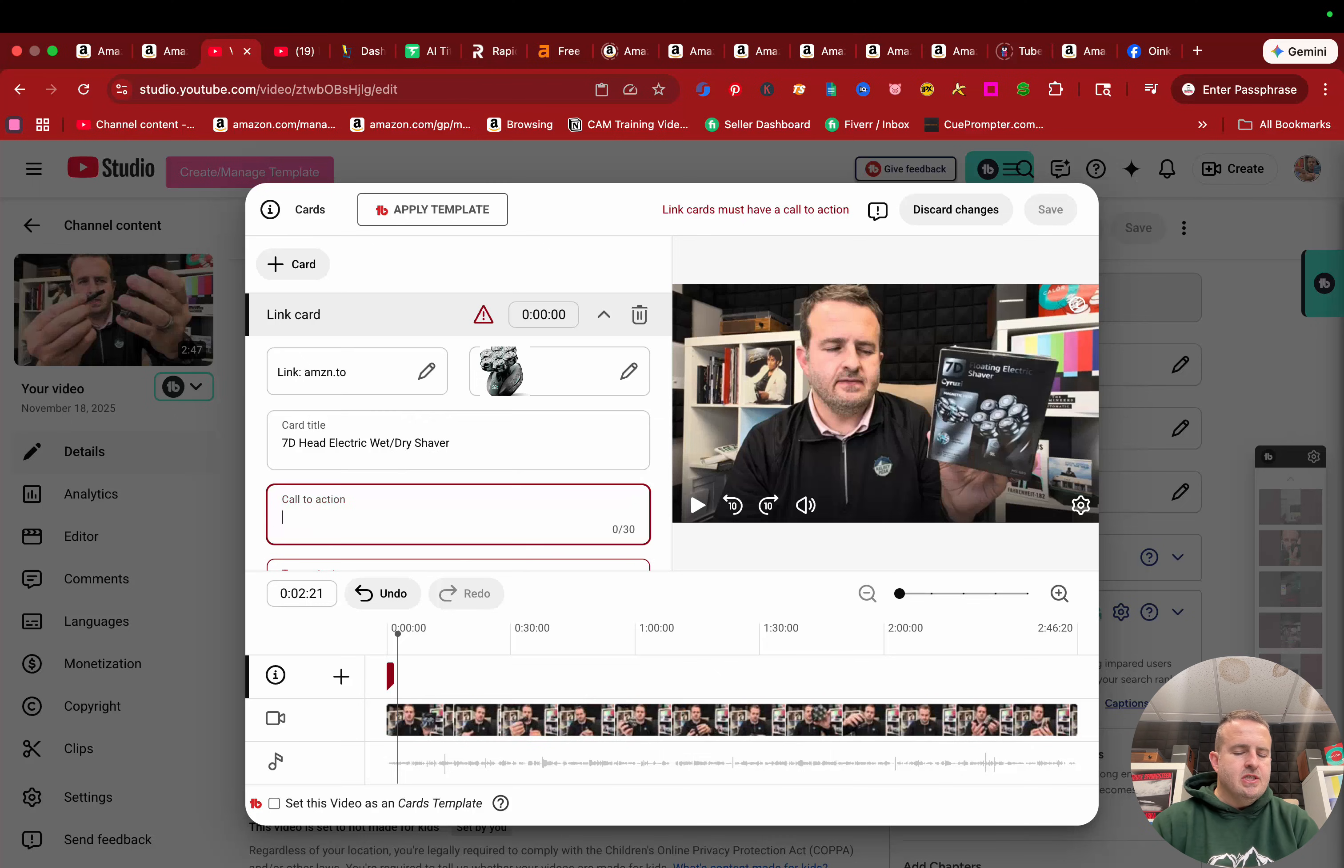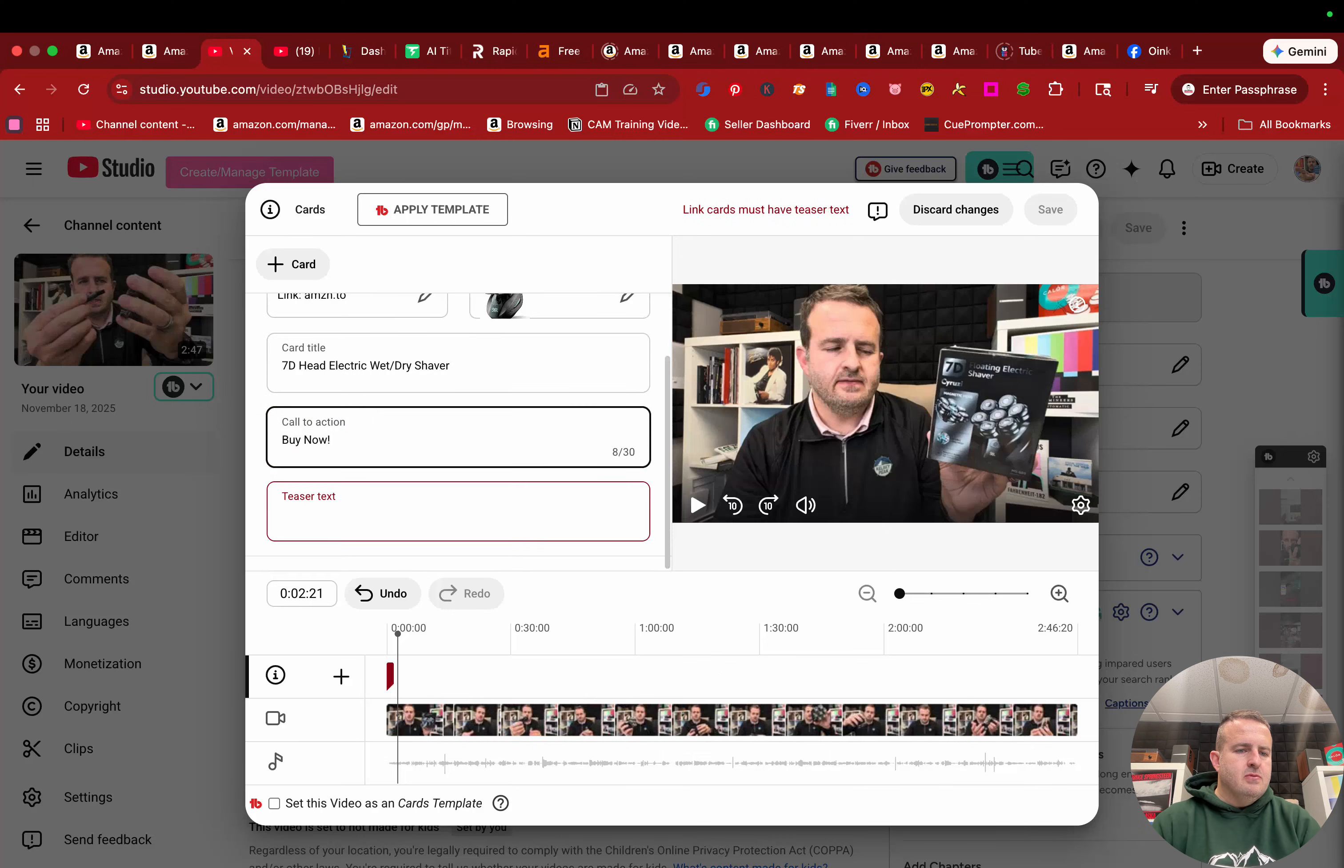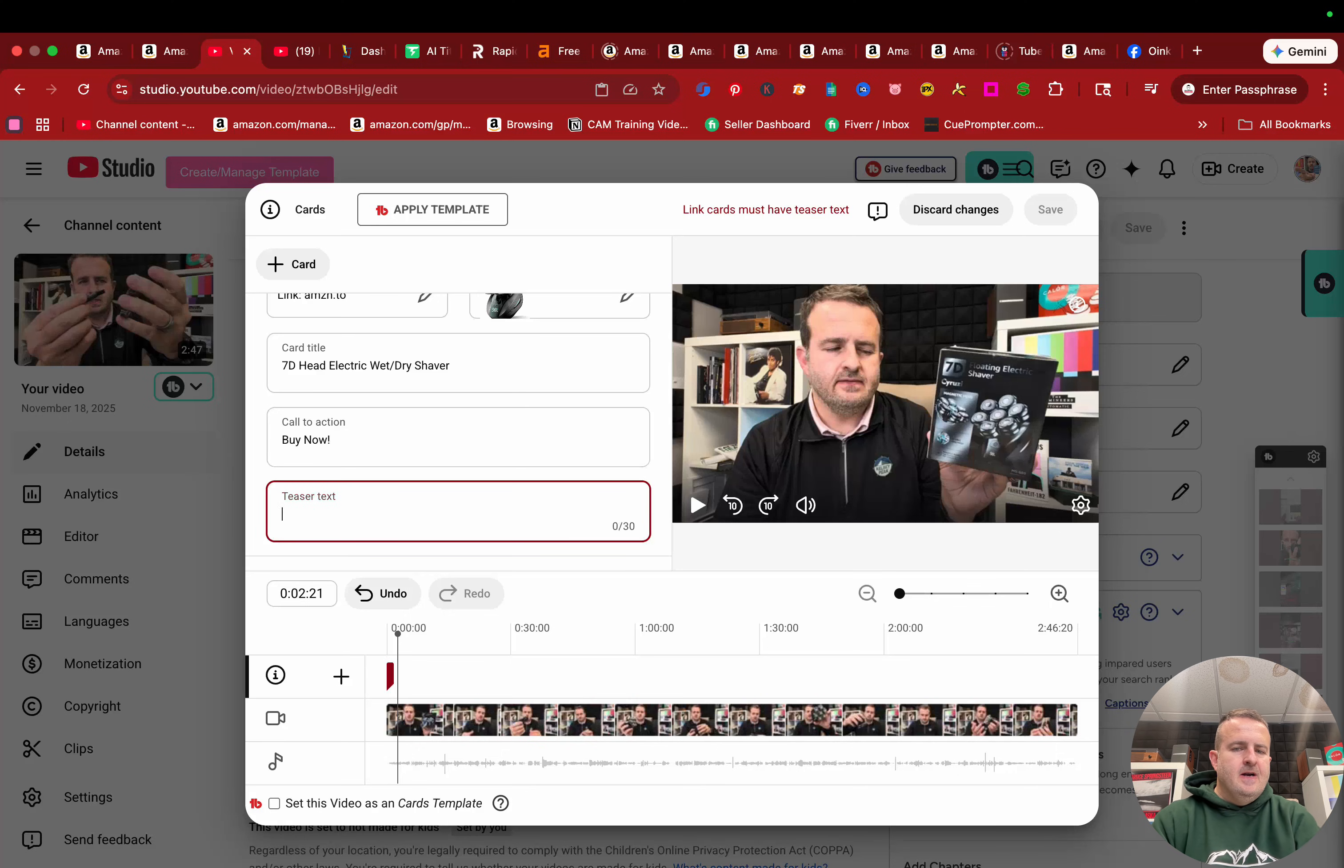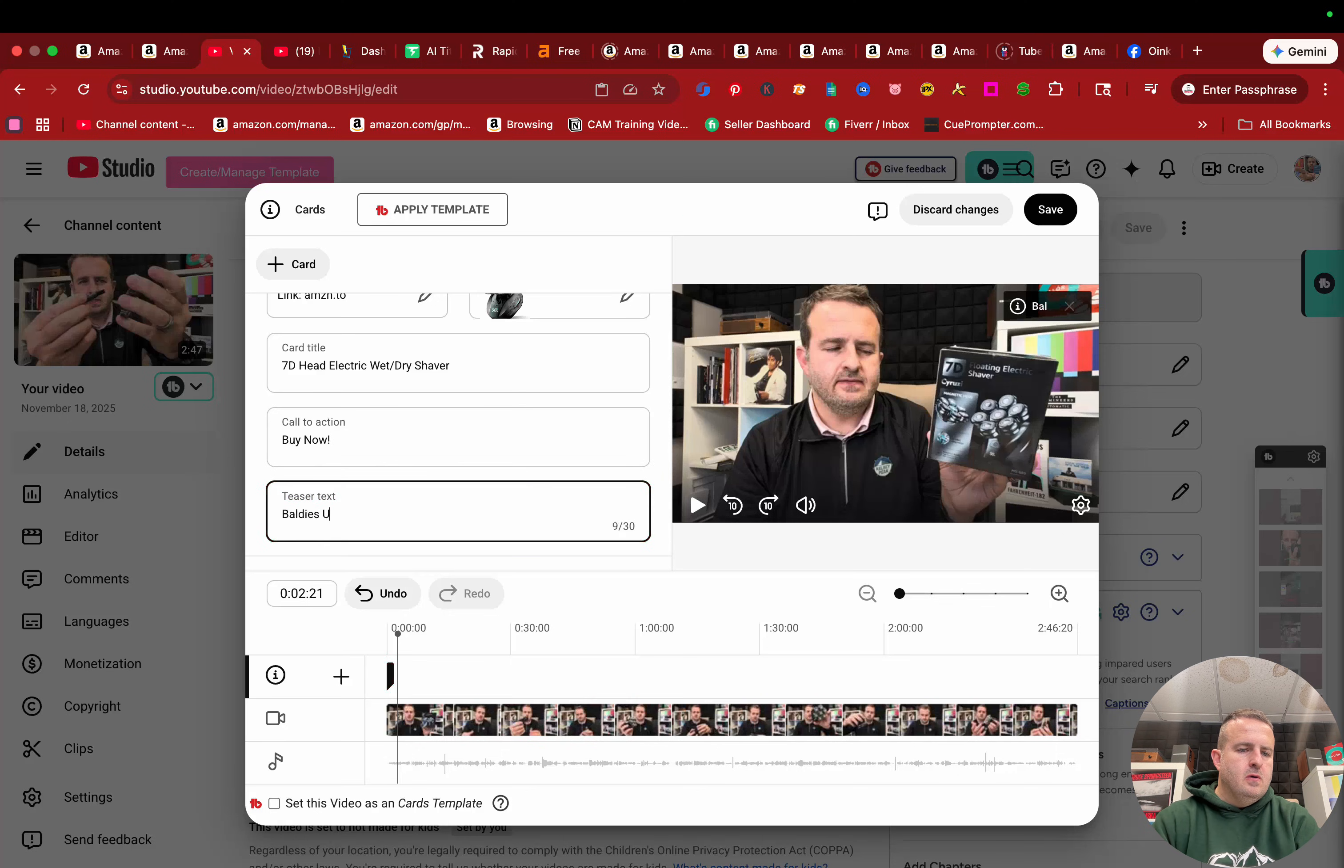Shaver call to action buy now, little exclamation point teaser, something like that.